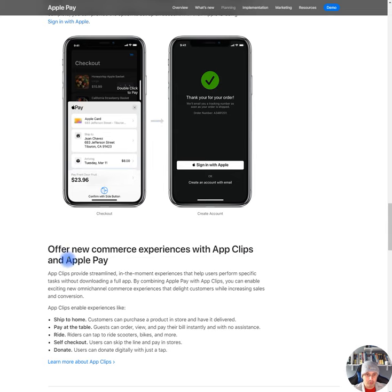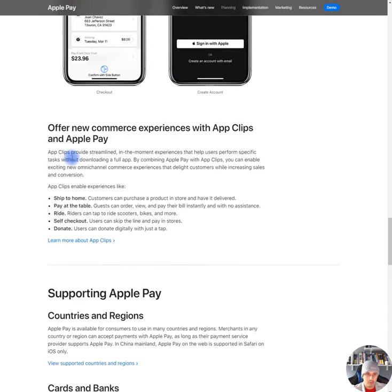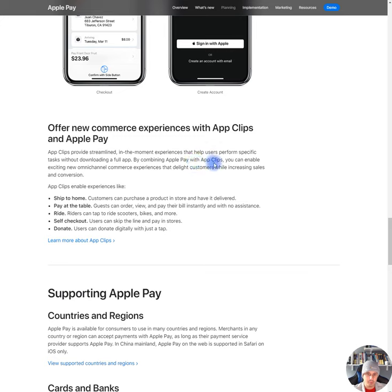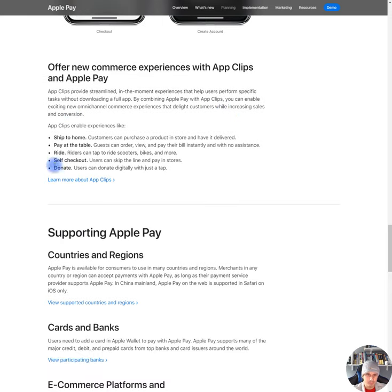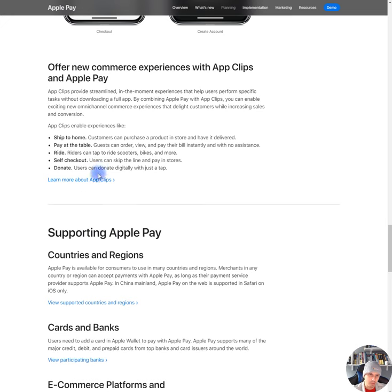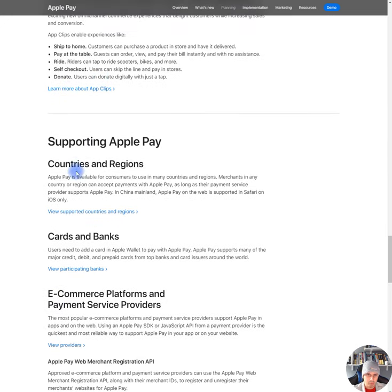Offer a new commerce experience with App Clips and Apple Pay. App Clips provides streamlined, in-the-moment experience that helps users perform specific tasks without downloading a full app. By combining Apple Pay with App Clips, you can enable exciting new omni-channel commerce experience that delight customers while increasing sales and conversion. App Clips enable experiences like ship to home, pay at the table, ride, self-checkout, donate. Supporting Apple Pay. Countries and Regions.